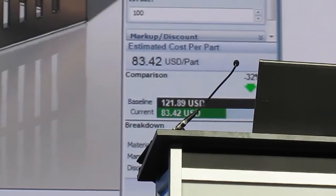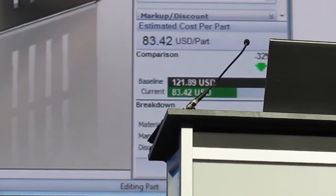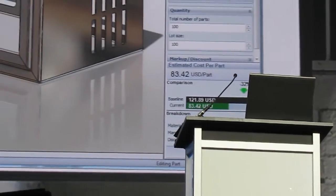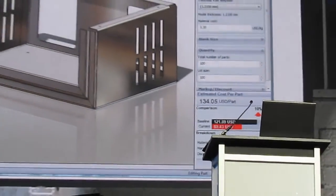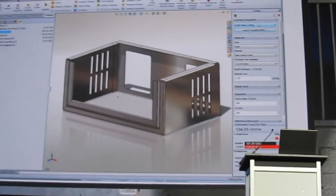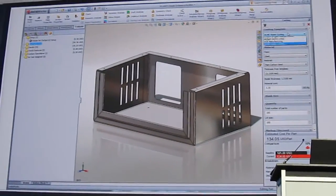You can also readily compare vendors as well. For example, what if I want to look at the price difference between cutting my part with water jet or maybe going to my laser cutting vendor.